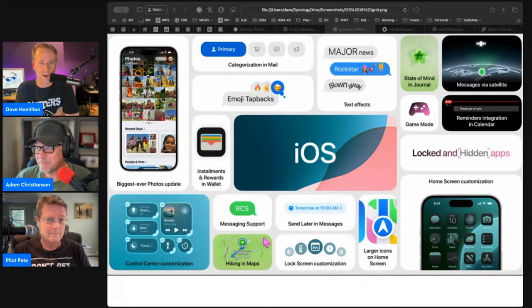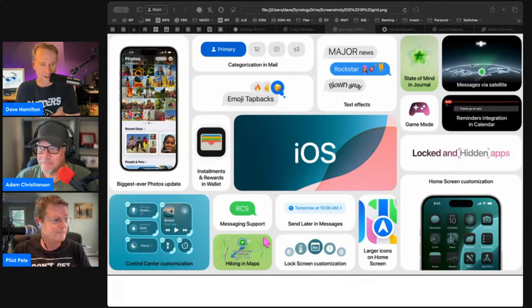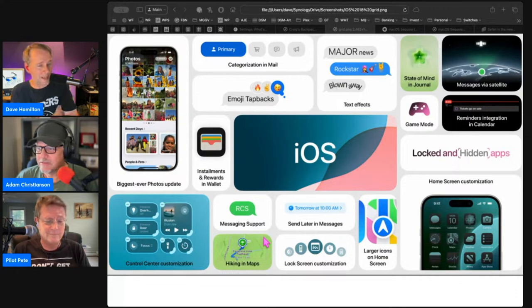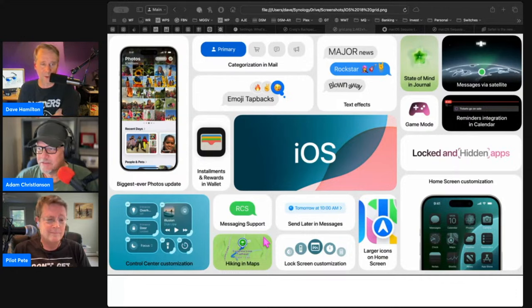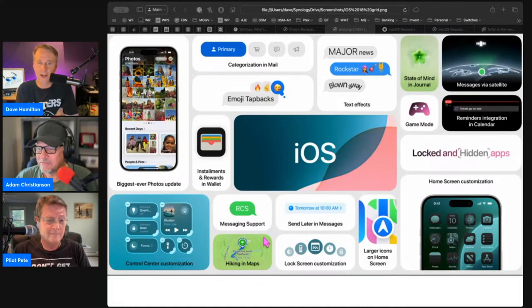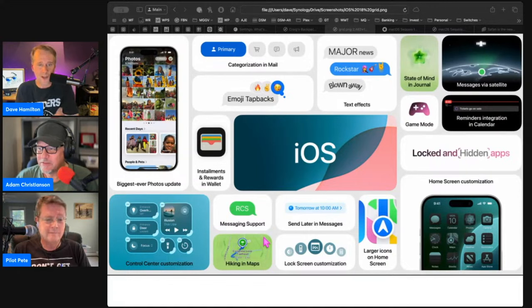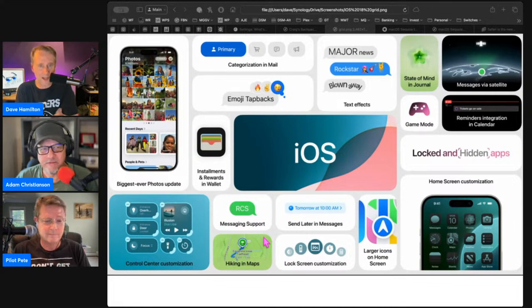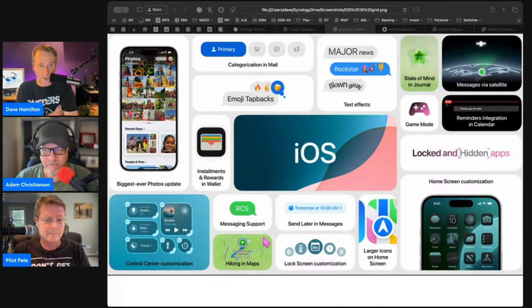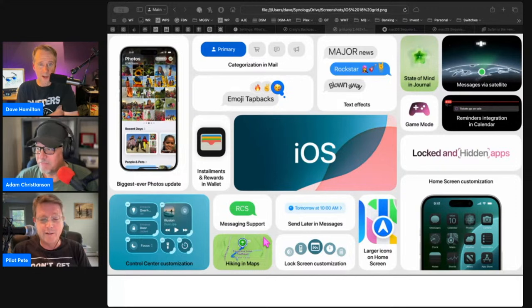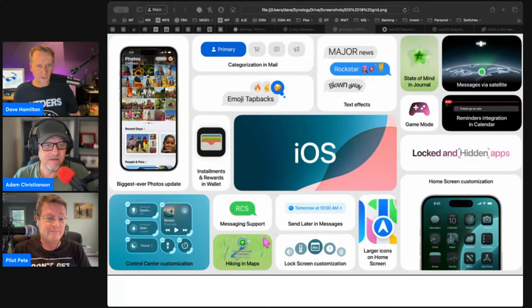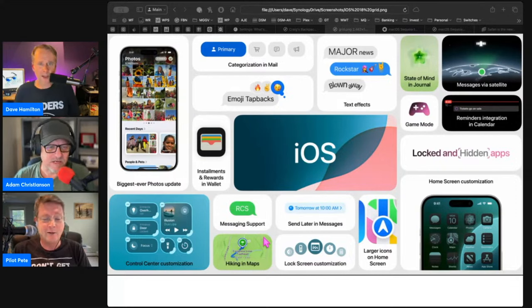The second thing I wrote excited expletives in my notes about is messages via satellite. With iPhone 14 and later, if you don't have cell service, you can send a message with a satellite connection. That's huge. I'm waiting for that to cost money though. I'll pay for that. It's going to cost. I get it.